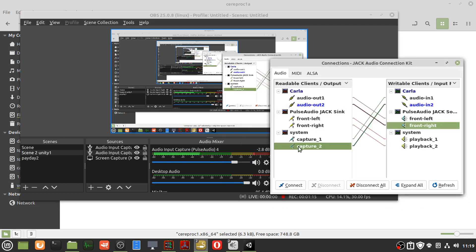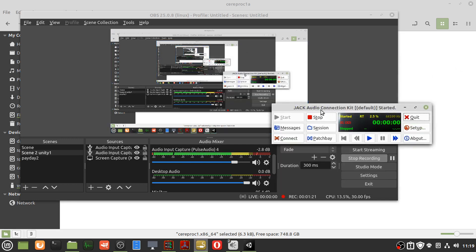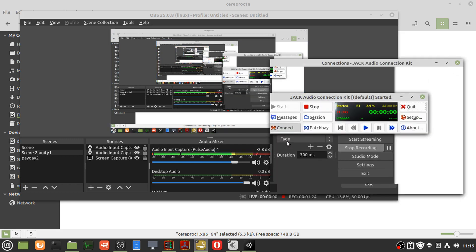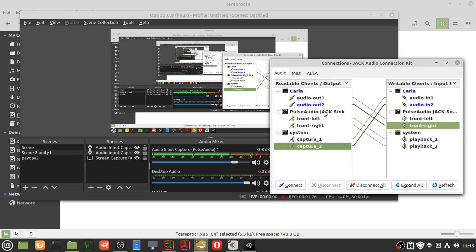Now, the connections. We've got Carla, Pulse, and System. If you see nothing, then you probably need to start it. When you start it, you should see PulseJack and System.